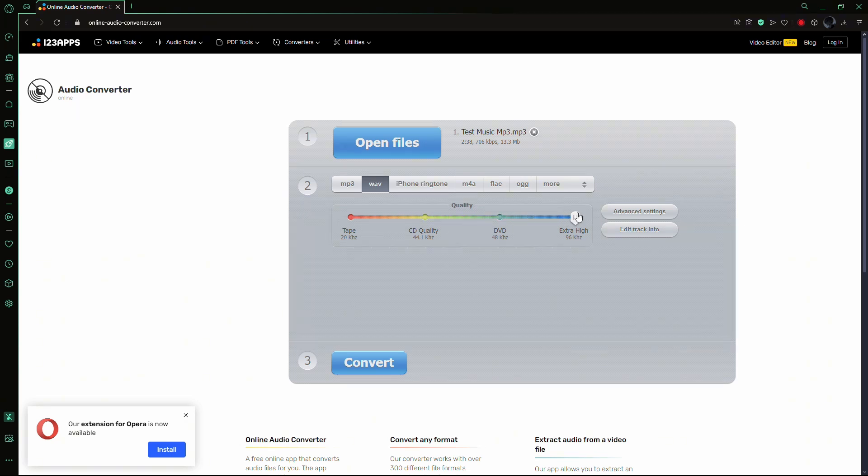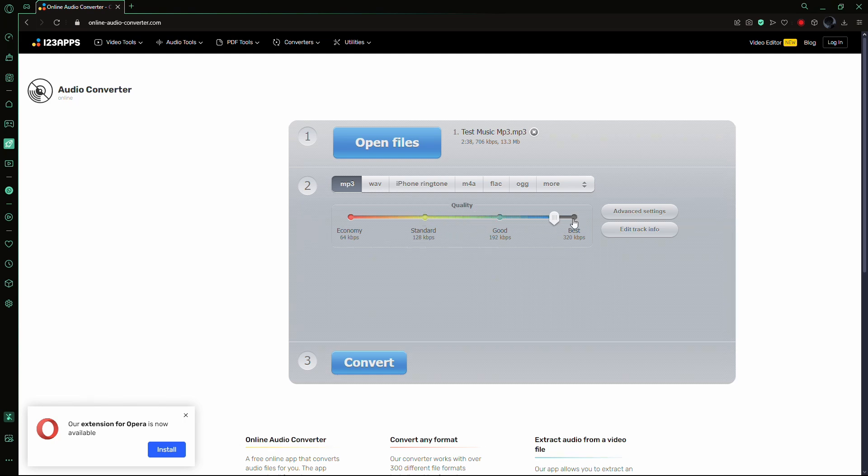If you prefer to stick with MP3, make sure to select the highest quality setting available, usually 320 kilobytes per second.